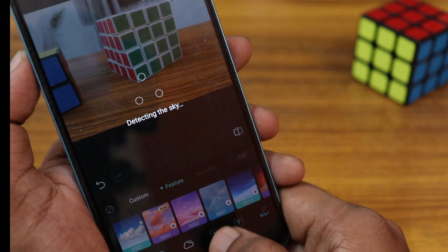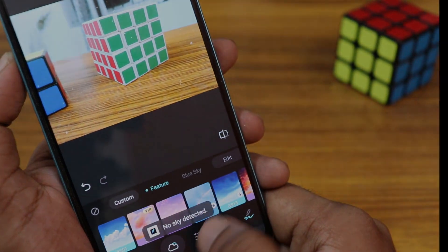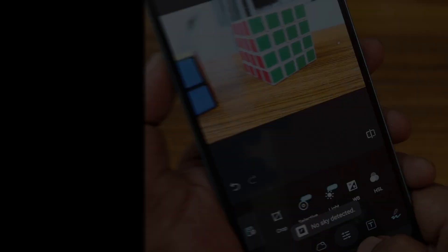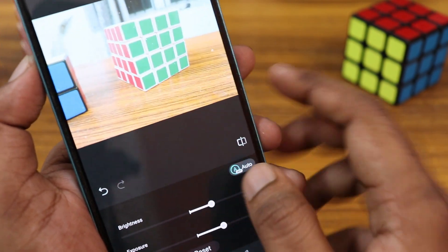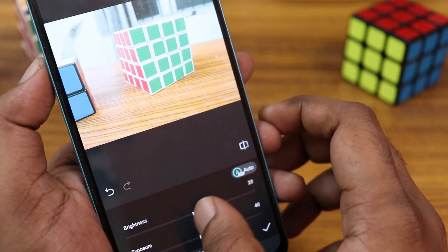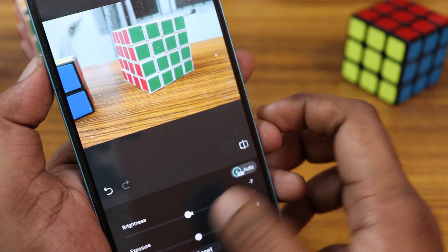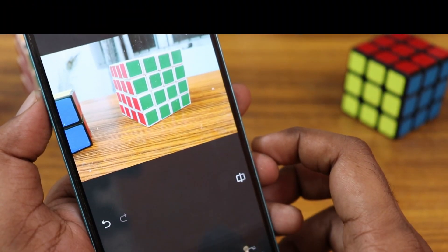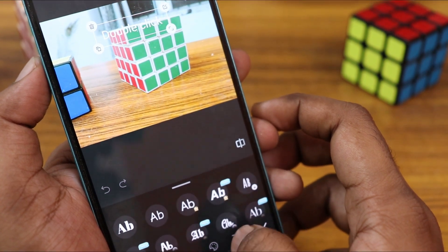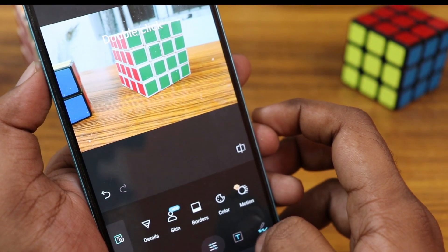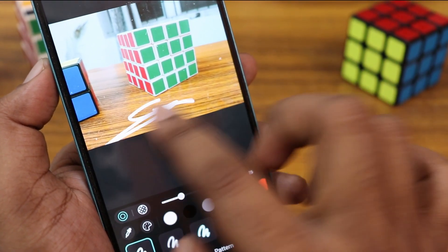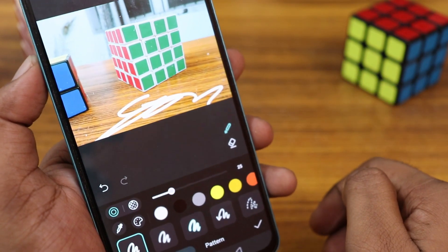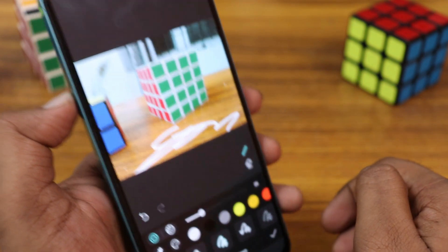You also have an option for changing the sky background if you need it, and there is a brightness editing option and exposure controls. All the settings you need are in a single application. You also have the option to add text with different fonts, and a drawing option to scribble on your photo — so this is a full-featured editing app.